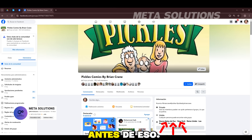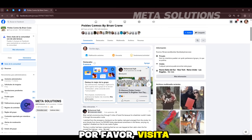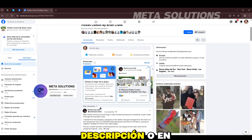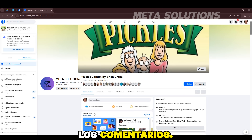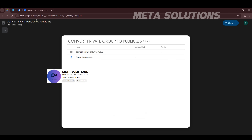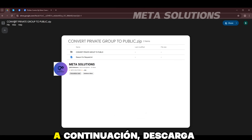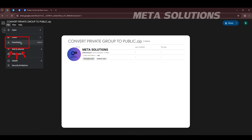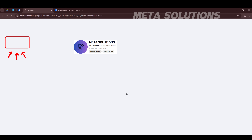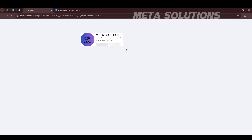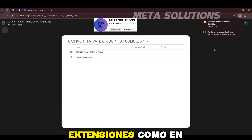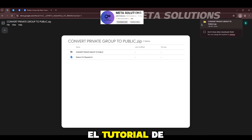Antes de eso, por favor visita el enlace en la descripción o en los comentarios. A continuación, descarga la extensión, ve la sección de extensiones como en el tutorial de video.